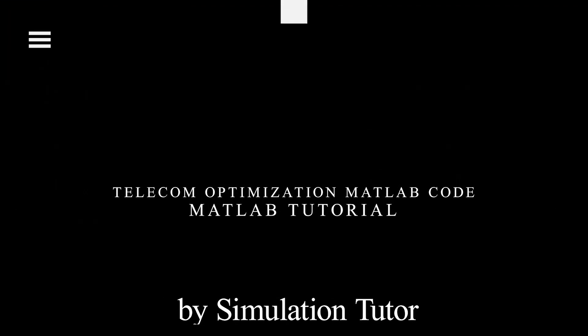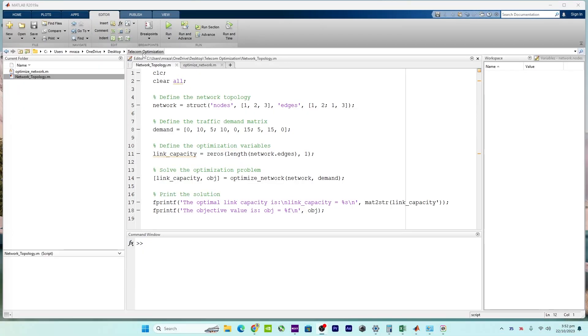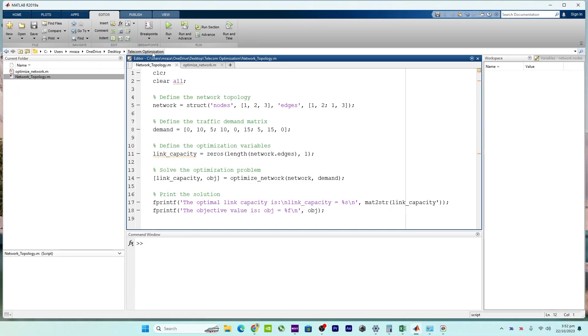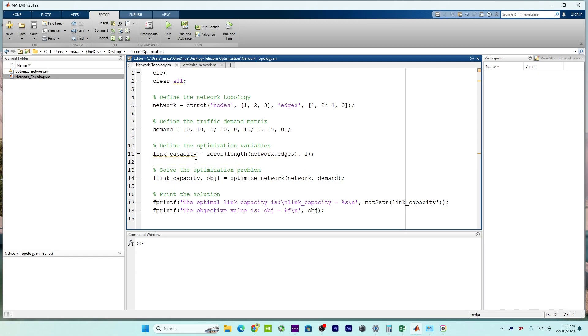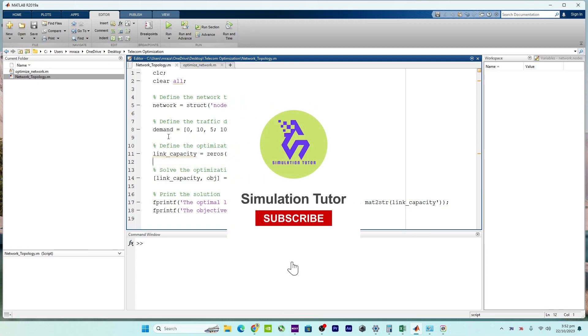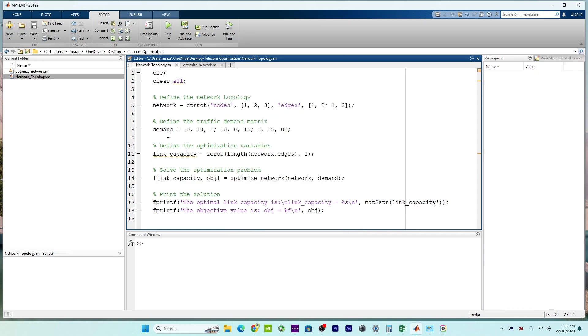Hello everyone, welcome back to another episode. This MATLAB tutorial is about telecom optimization, and the main purpose and idea behind the provided code are to model and optimize a network's link capacities based on given traffic demands.